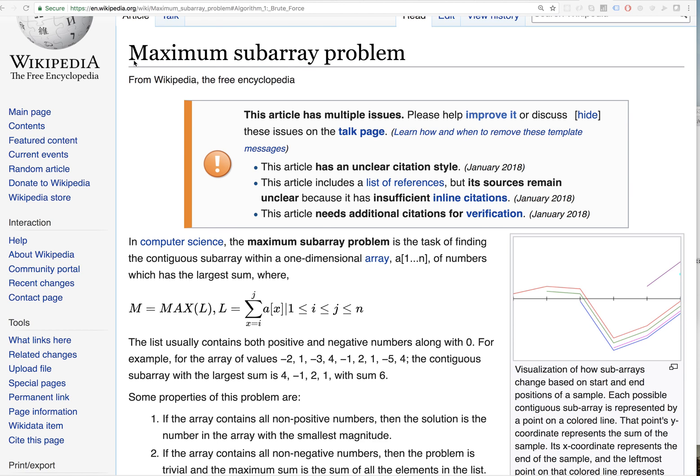I'm going to do the maximum subarray problem here, or the largest continuous sum, whatever you want to call it. Basically, you get a list or an array, and you want to find the maximum sum of any continuous numbers throughout it.